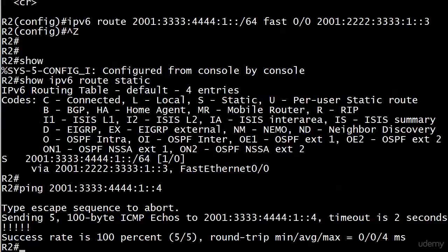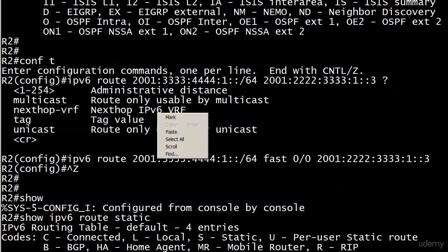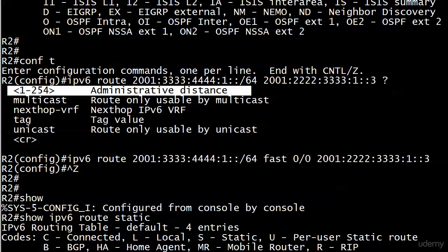Before we move on, I wanted to show you one kind of quirky thing. Did you happen to notice this little value right here? Administrative distance, that sounds familiar right? We wrote some floating static routes in IP version 4 earlier, and we can write them in version 6 as well.